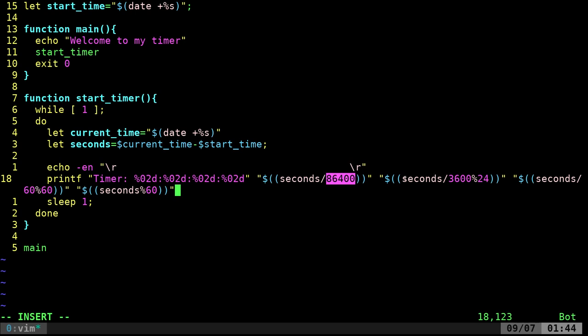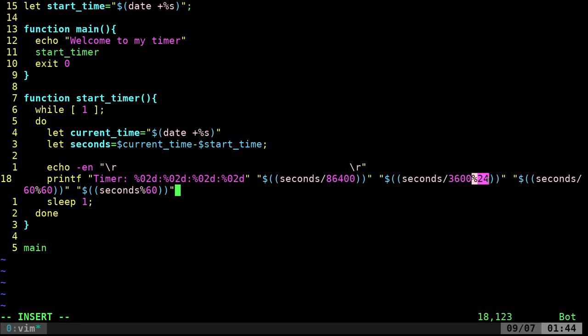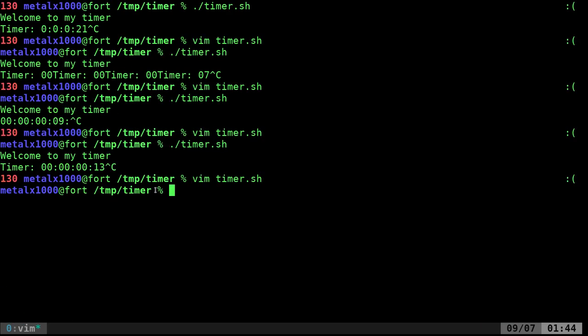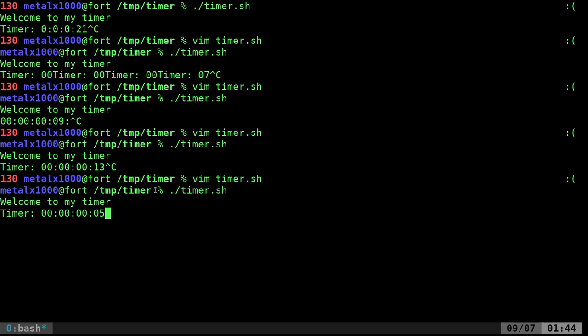We're going to take our seconds, divide it by 3600, to get our hours. Because that's the number of seconds in an hour. Then we're going to take our seconds, divide it by 60, and then divide it by 60 with the remainders. If I typed everything properly, that one line now not only gives us our placeholder zeros, but should properly output our timer here. I'm going to let it run here for a little bit.